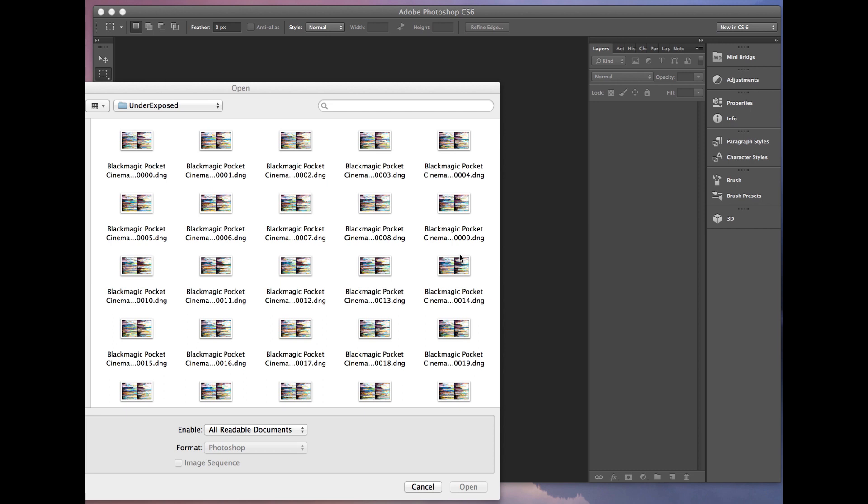All right, so now that the Pocket Cinema Camera records in a RAW or Cinema DNG format, there's a couple of different ways you can color correct these images. Now, DaVinci is probably the best solution, but some people who shoot with the Canon DSLRs and Magic Lantern actually use Adobe Photoshop or Camera Raw. And let me show you what that looks like.